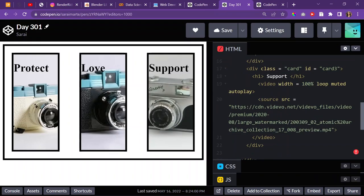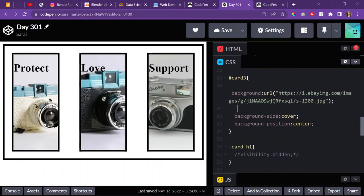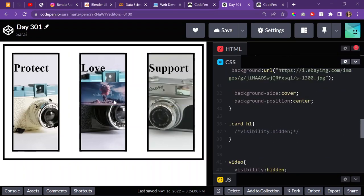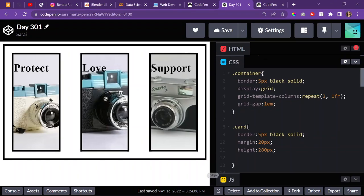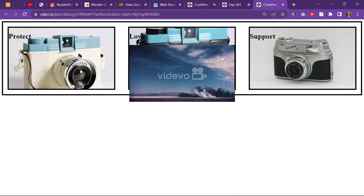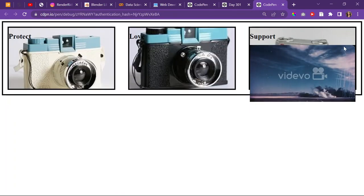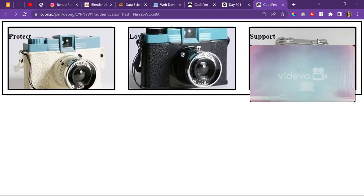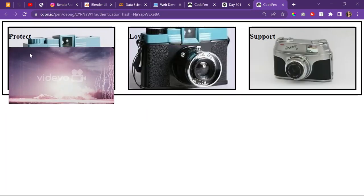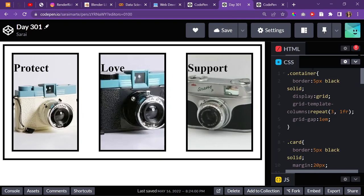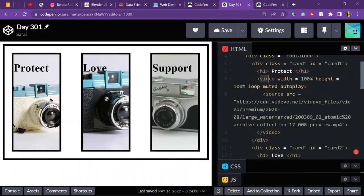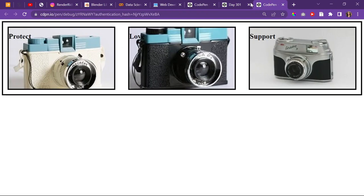In every source code I see, they have the video tag, which I find really saddening because I can't use the same properties like background-position or background-size. Even when I try object-fit, it doesn't work. What I have right now is three images in a container with three cards that have background images, and when I hover over each card, a video is supposed to pop up. I'm telling the video to have a width of 100%.